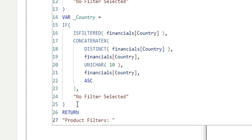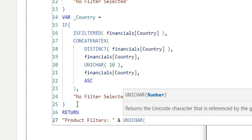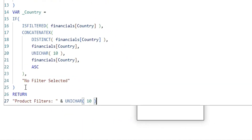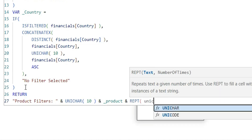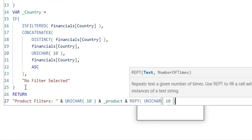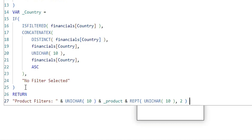Here I am going to concatenate with the ampersand symbol — product filter, and then I want a line break, so I will say UNICHAR(10). After product there will be a line break, and then I am going to concatenate again and show the list of product values. After showing the product values in the product filter section, I am going to concatenate again and add two line breaks instead of one, so that it separates the product filter from the country filter. I am going to use REPEAT of UNICHAR(10) — it will repeat the line break twice.